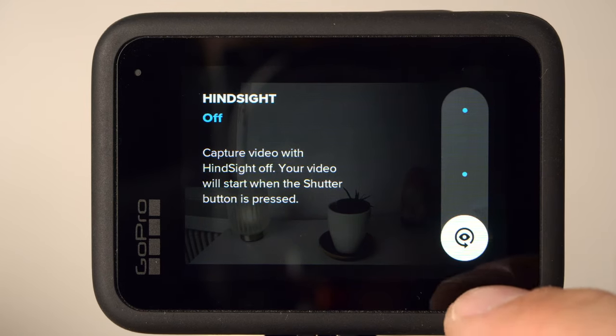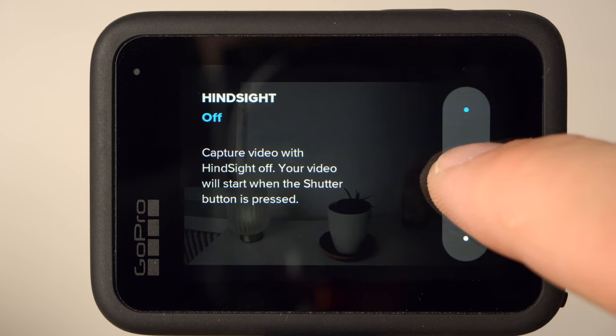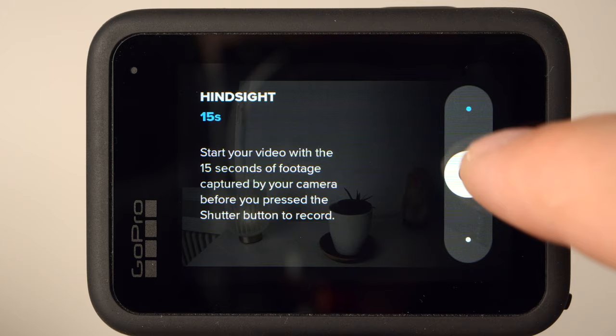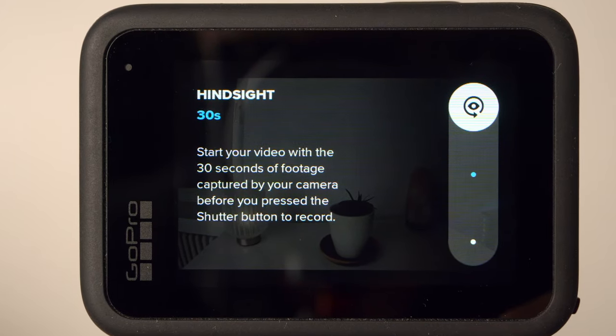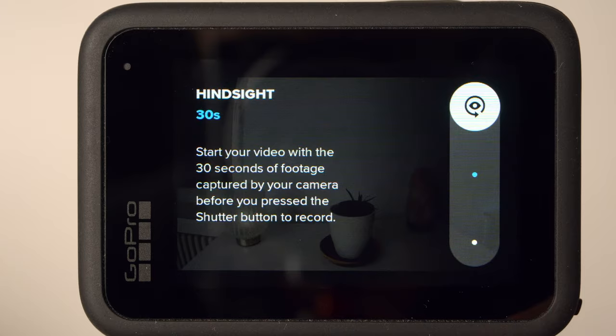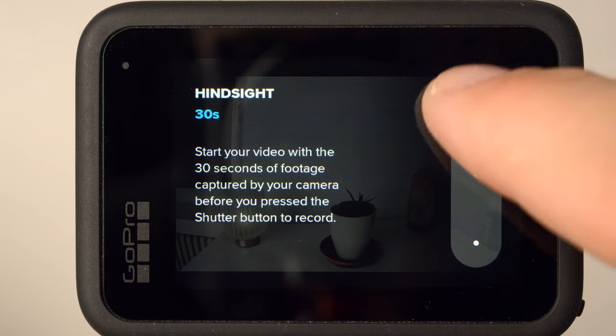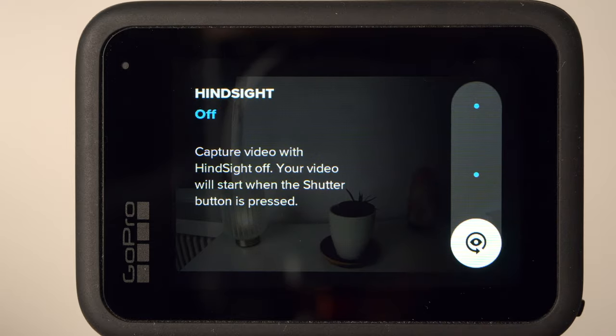Hindsight is a very interesting feature. If you activate it, the camera will capture the 15 or 30 seconds before you press the shutter button. This of course requires that the GoPro is recording continuously. That way, you can prevent missing a particularly important moment — this is interesting, for example, when you are shooting fast sports. However, this feature will cause your battery to drain much faster, so make sure you don't accidentally activate it when you don't need it.